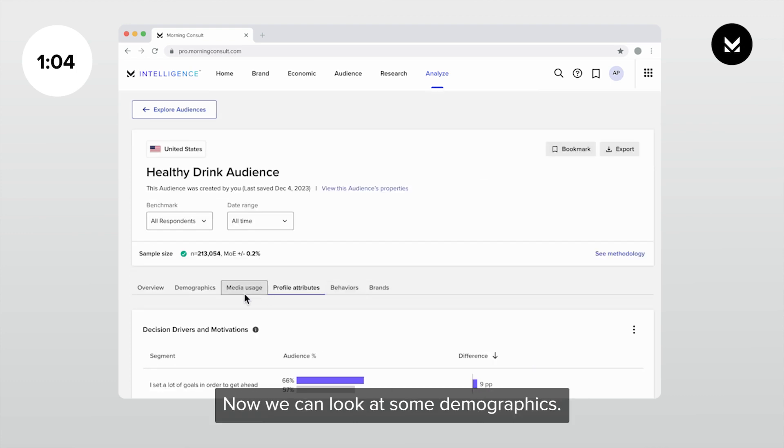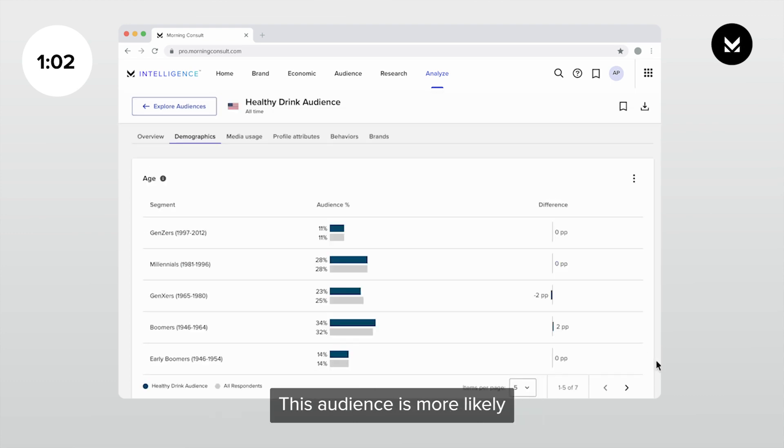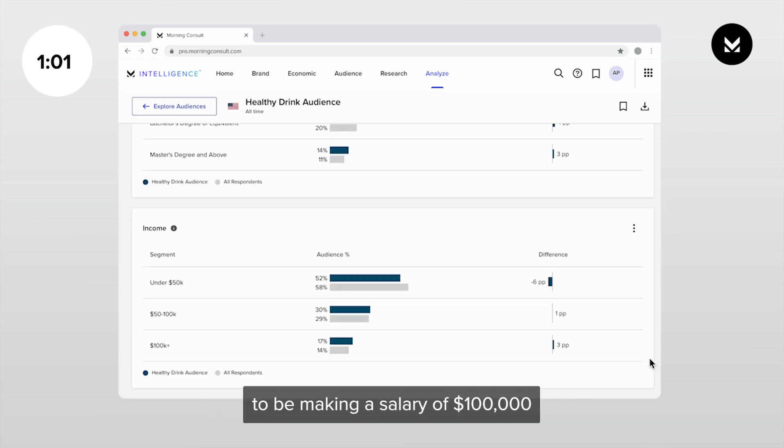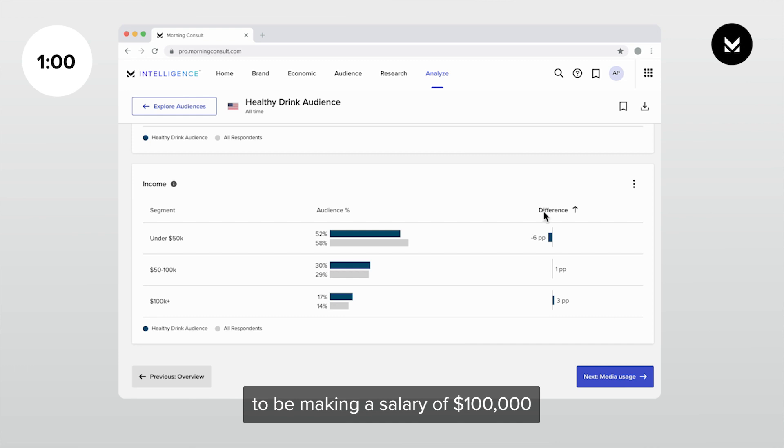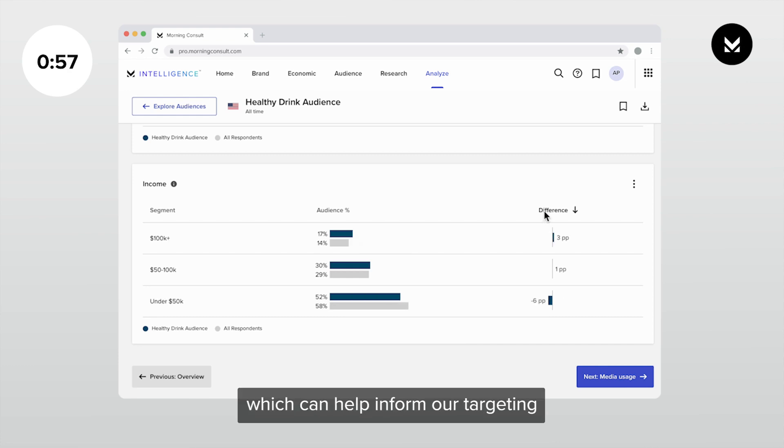Now we can look at some demographics. This audience is more likely to be making a salary of $100,000 or more a year, which can help inform our targeting and product positioning.